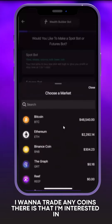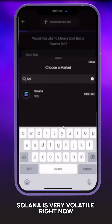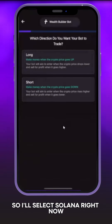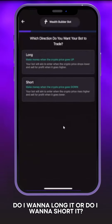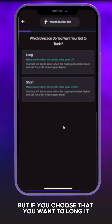I want to trade any coin I'm interested in. I'm interested in Solana — Solana is very volatile right now, but it's volatile within what you can say is reasonable. So I'll select Solana. Now, do I want to long it or do I want to short it?